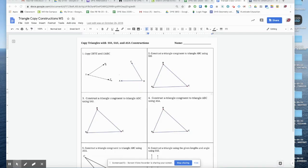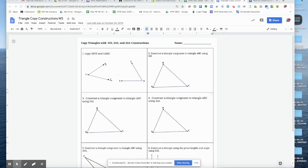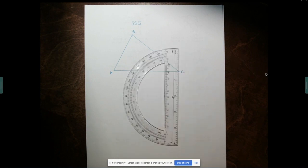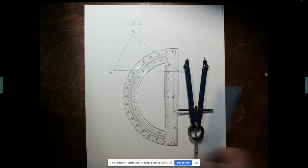Welcome back, geometers! It is time to do some more constructions. These constructions are going to be super fun — we're going to learn how to copy a triangle three different ways. We're going to use SSS, SAS, and ASA. These constructions are actually super easy because all you need to know is how to copy a segment and how to copy an angle. Don't forget your tools: a straight edge, compass, and colored pencils — do not use pen.